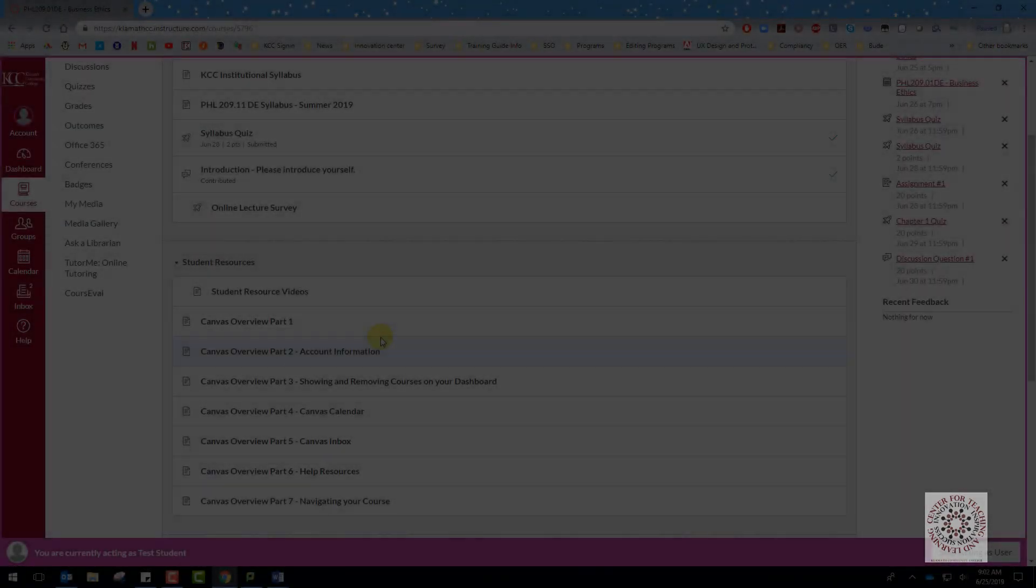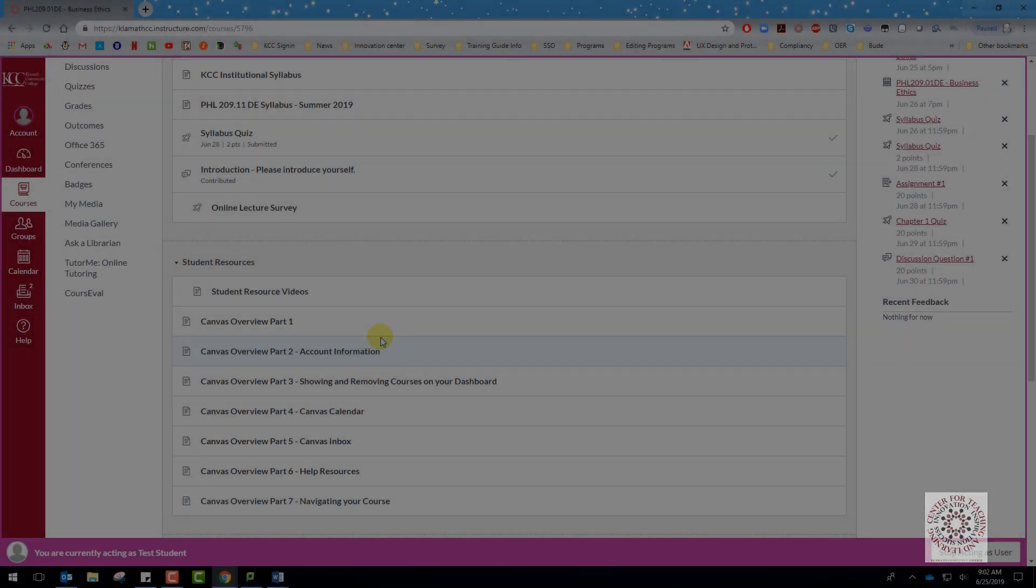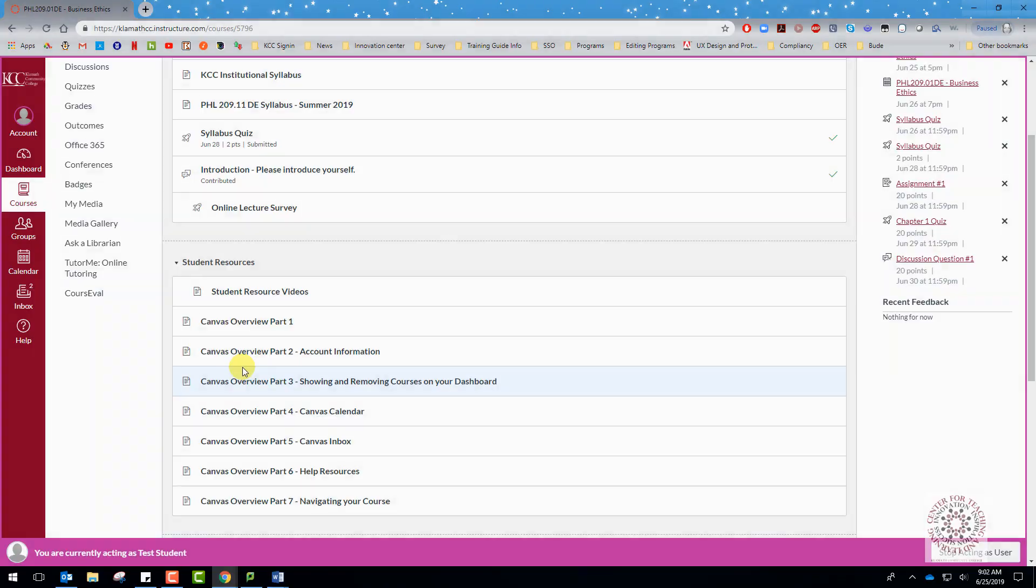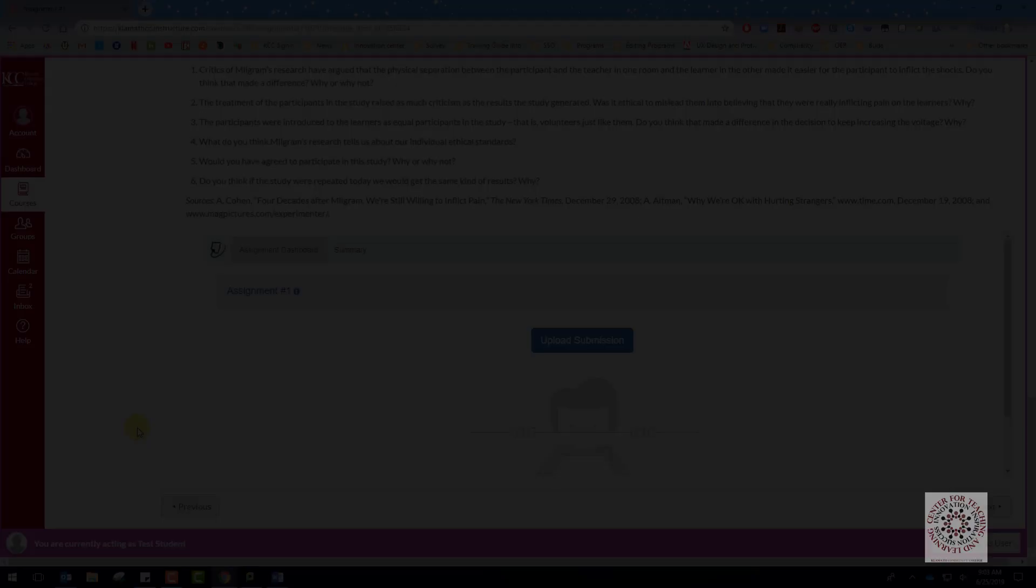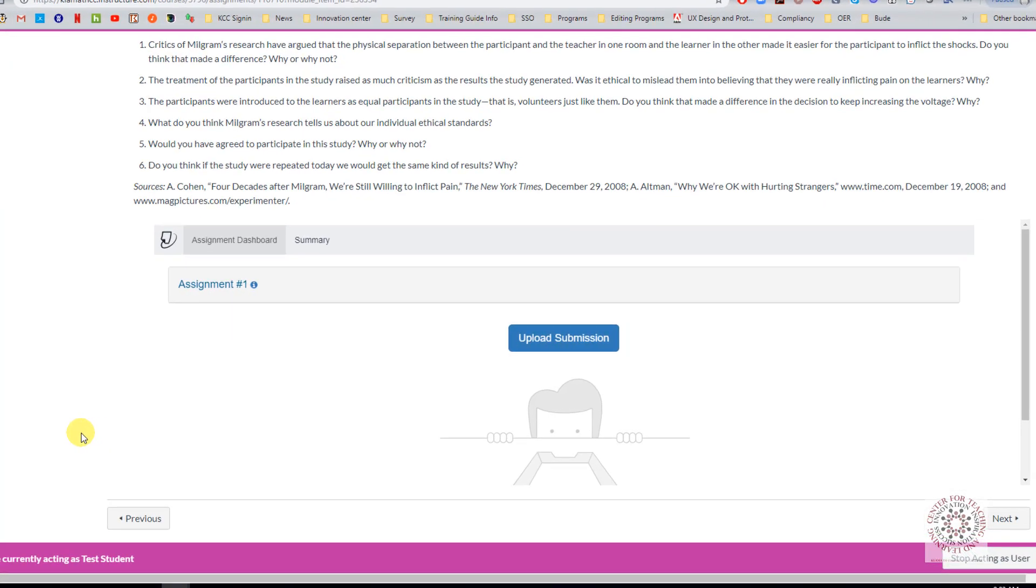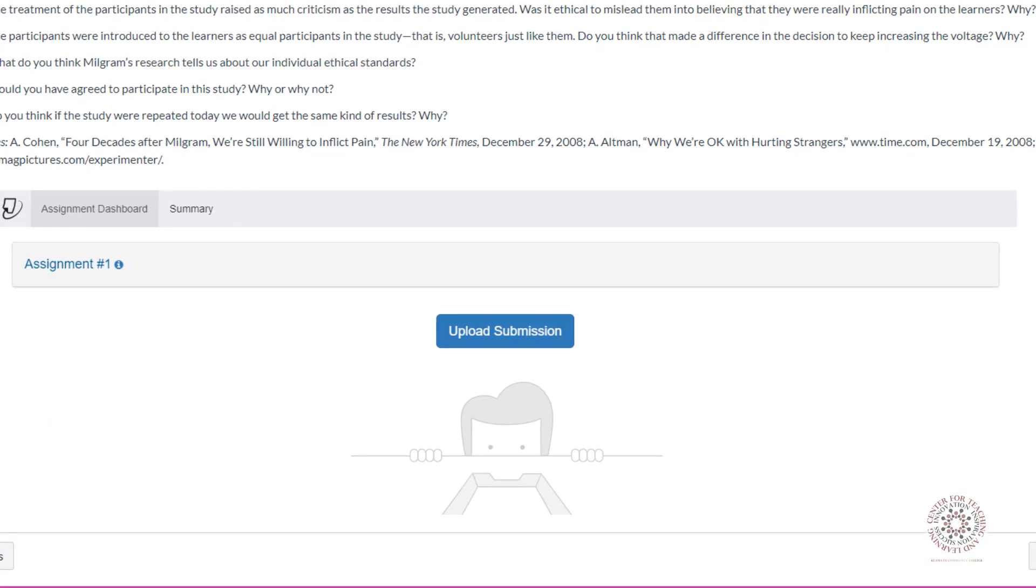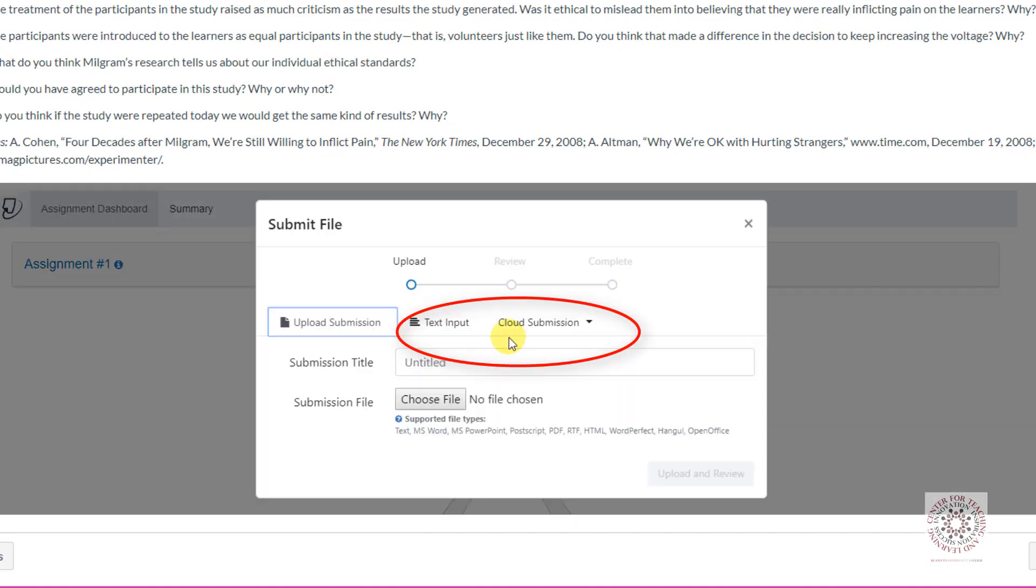When you are ready to upload your assignment, go to the correct assignment and open it. The first option is through Turnitin. Many instructors use this option. Click on Upload Assignment.